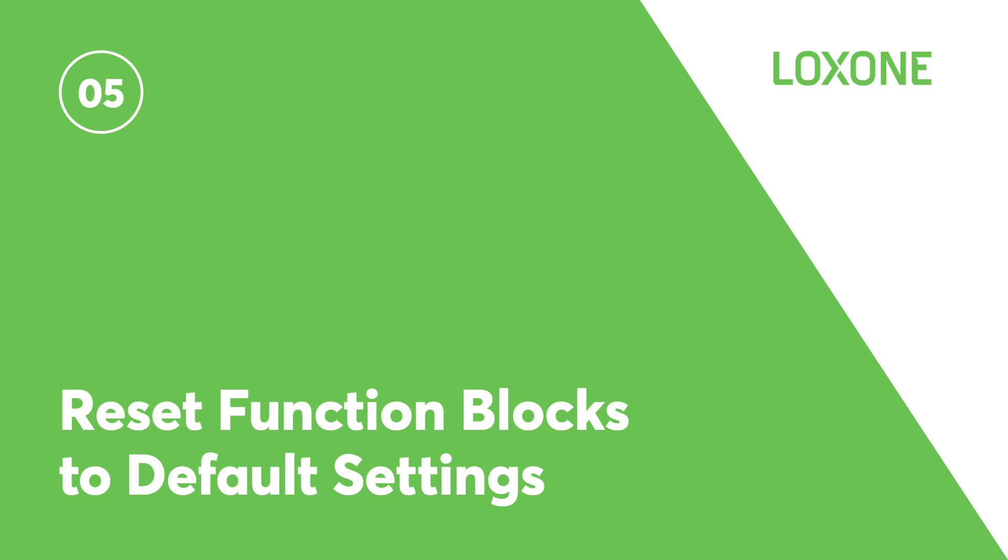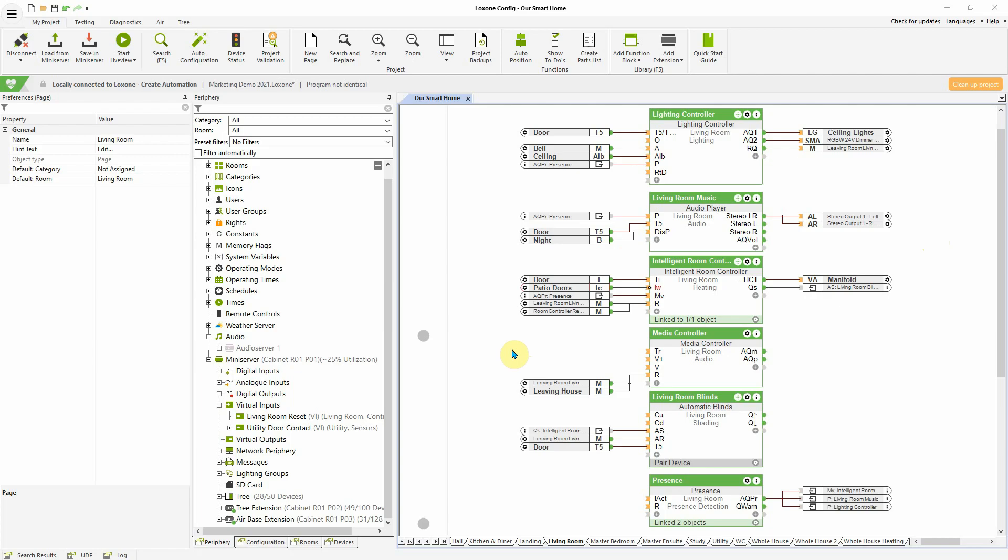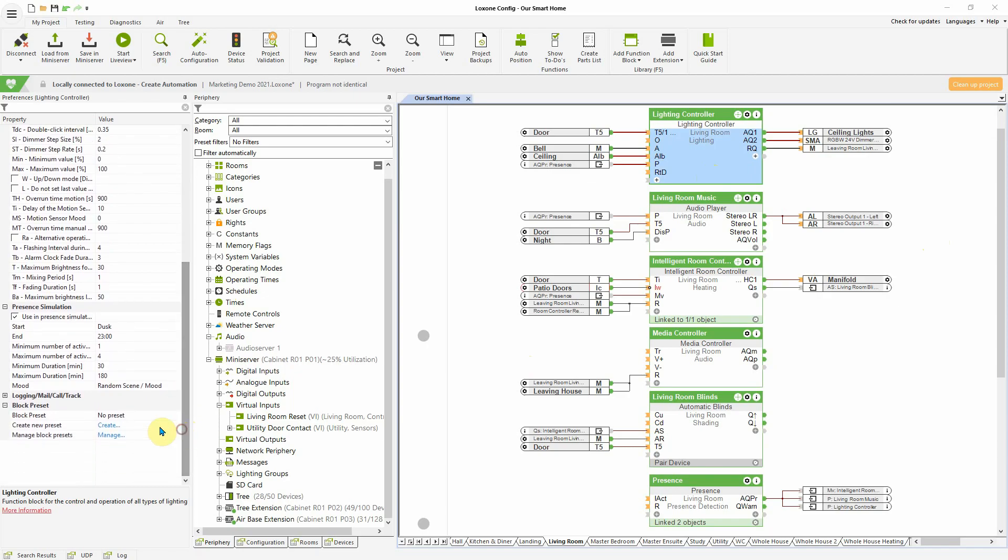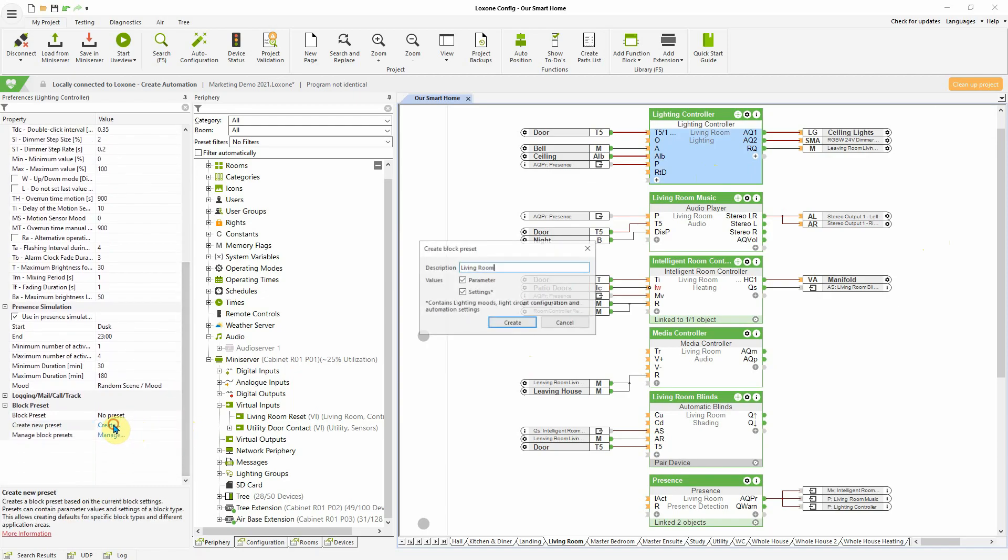Resetting Function Blocks to Default Settings. This exciting new feature is purpose developed for the likes of guest houses, hotels, showrooms and commercial properties. From now on, you can create a default template for certain function blocks and then simply reset to default from within the Loxone app or Loxone Config.